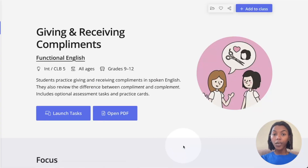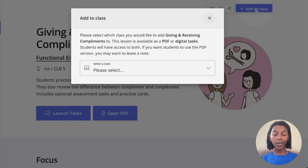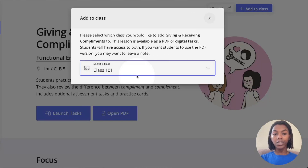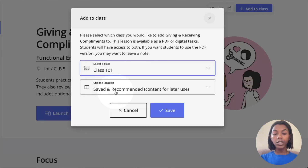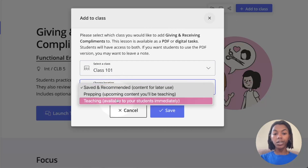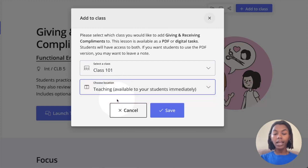From the lesson overview page, click the blue add to class button in the top right corner. Select the class you'd like to assign the lesson to and choose the location. To assign it to your students right away, click teaching.